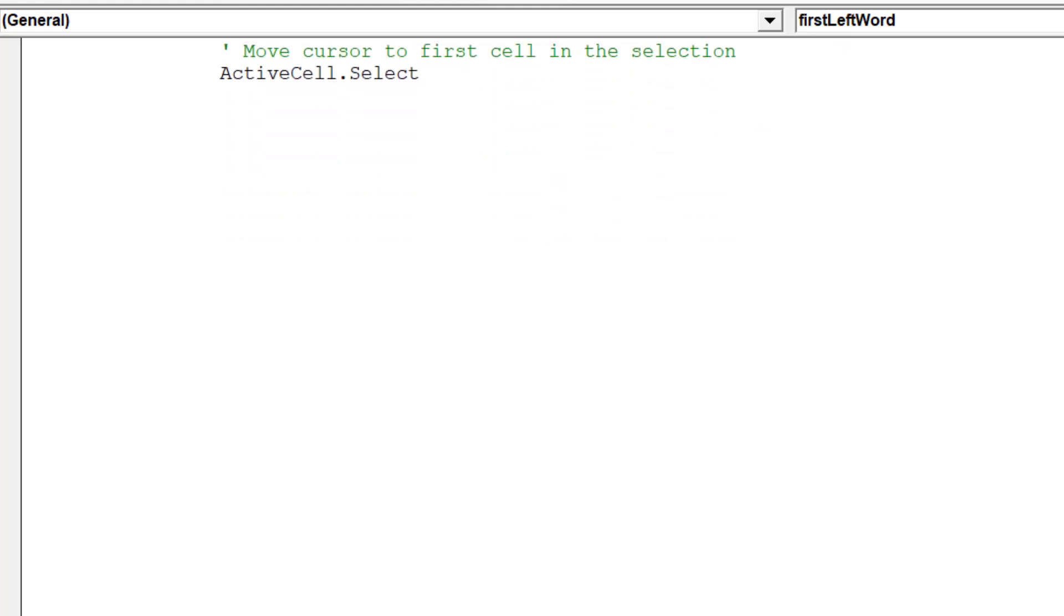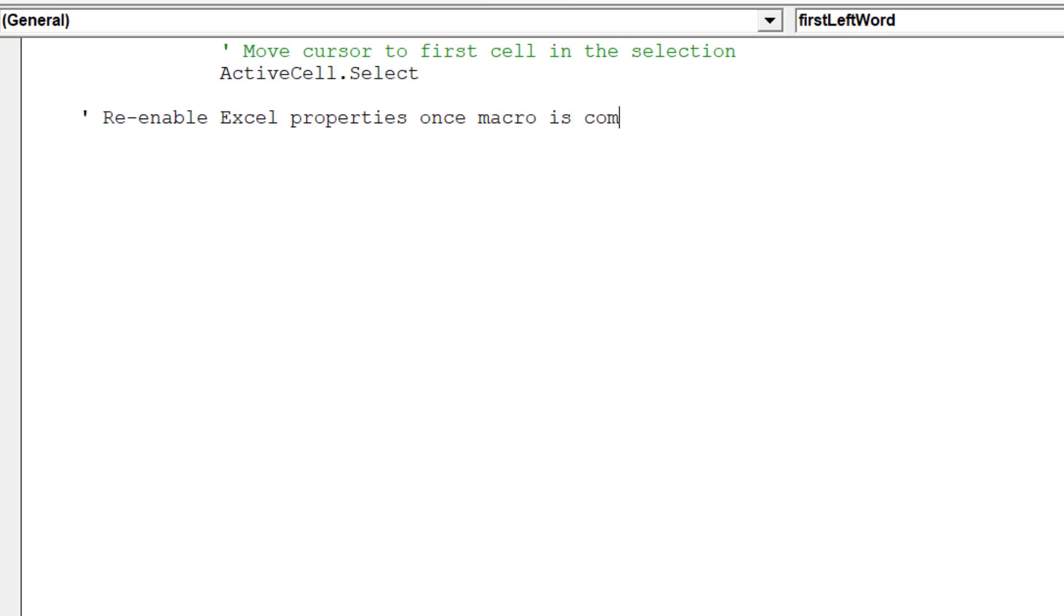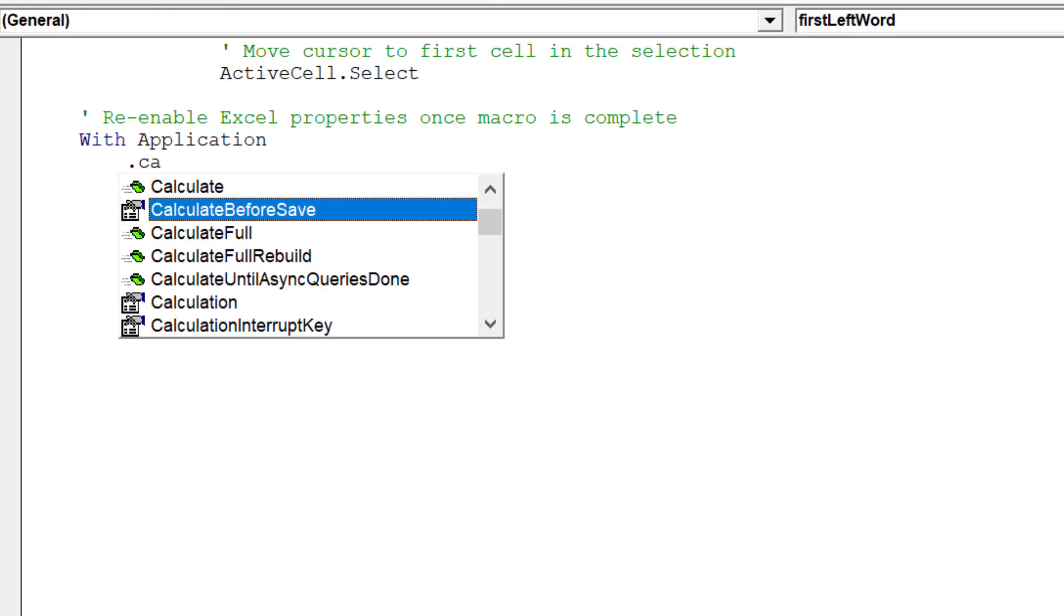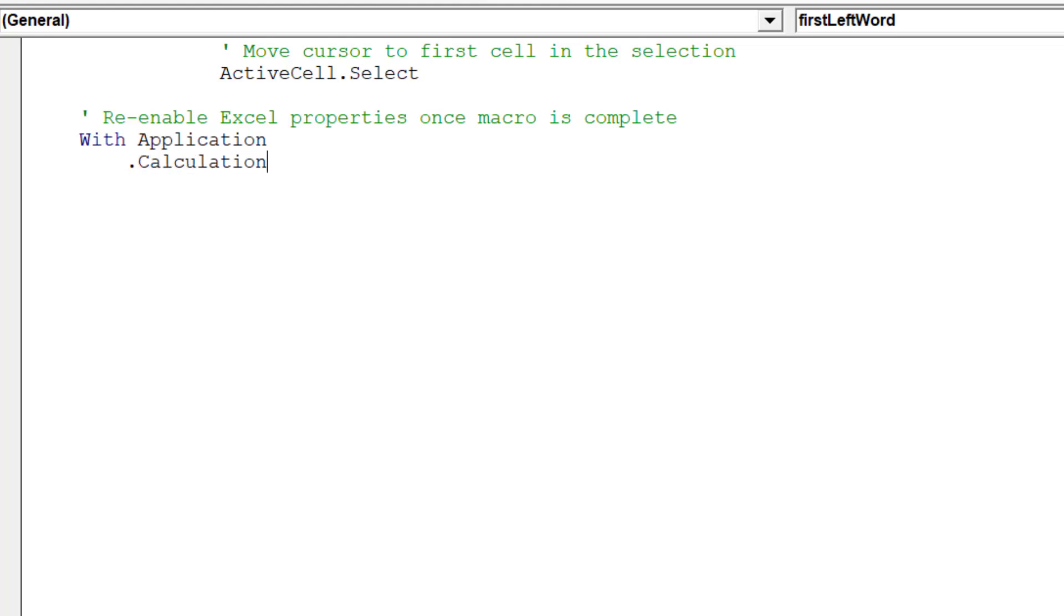Our macro is almost complete. We can now re-enable the Excel properties, which we earlier disabled before our macro was triggered.